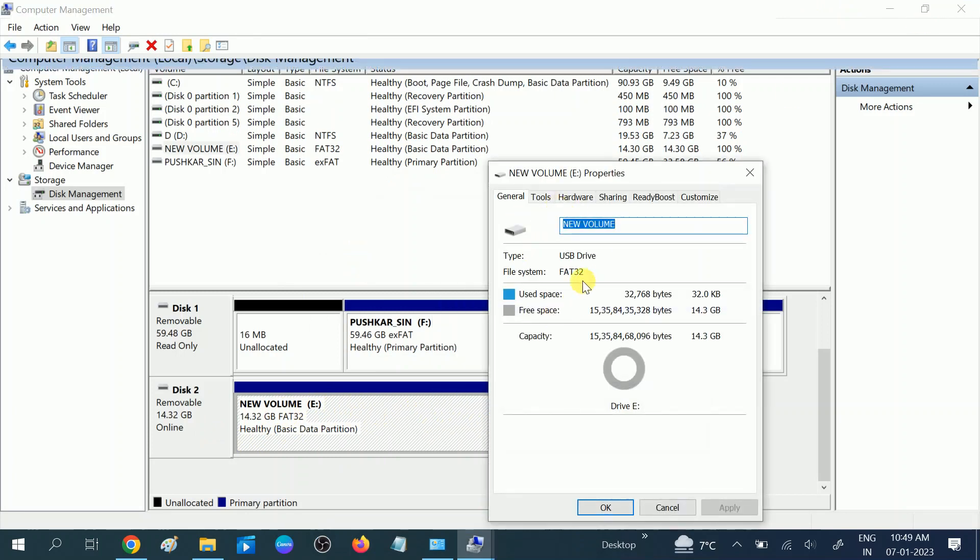You can see here the file system is FAT32. If somehow you are not able to convert it, it means there's some corruption inside your USB or hard drive, so you can repair it easily.